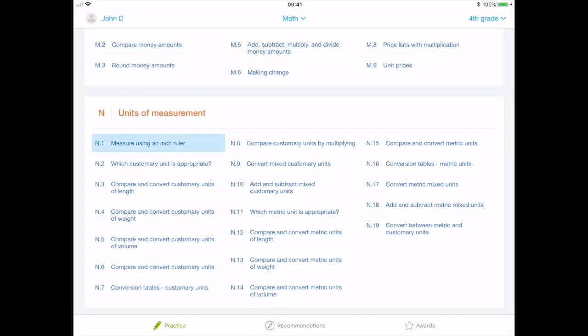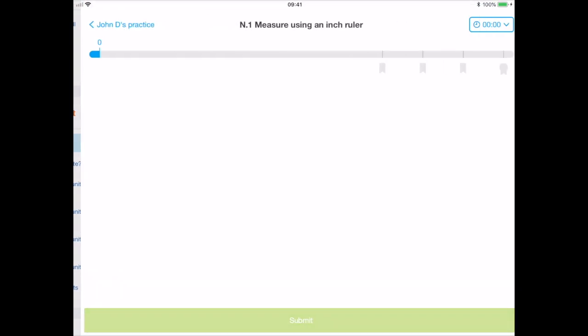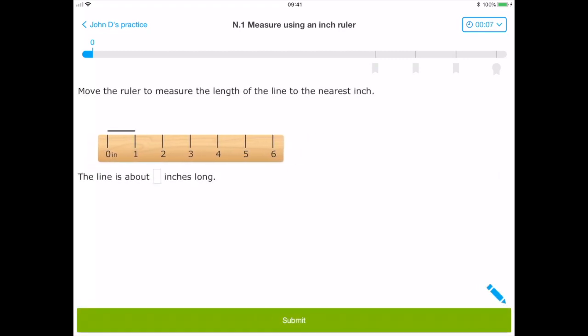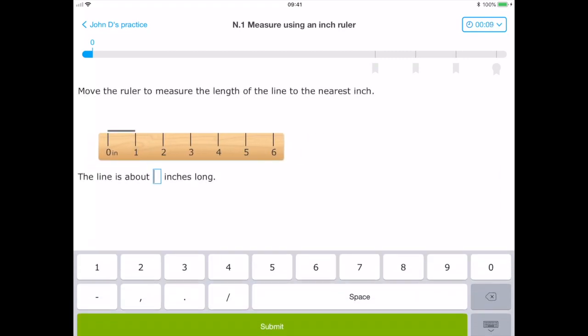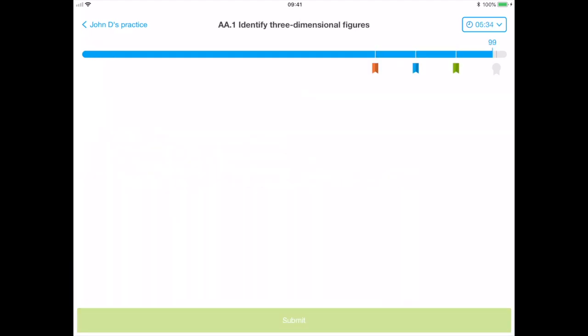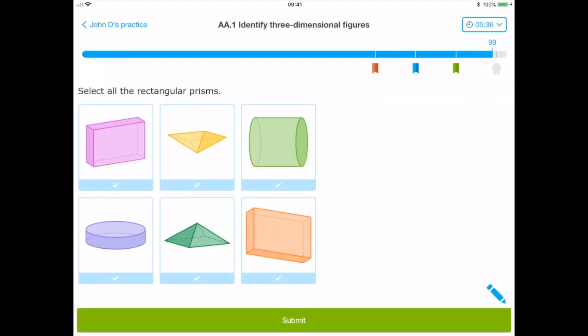This application would be ideal for home use by both student and parent as well as the classroom environment where the student could use the application unsupported whilst being monitored by the teacher.